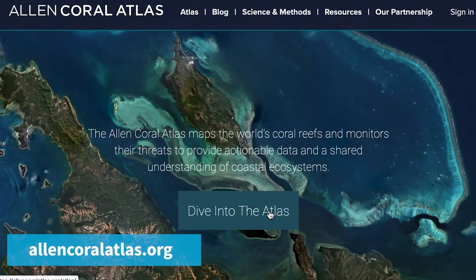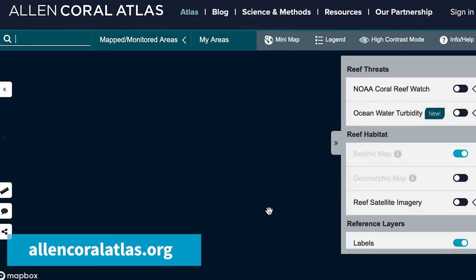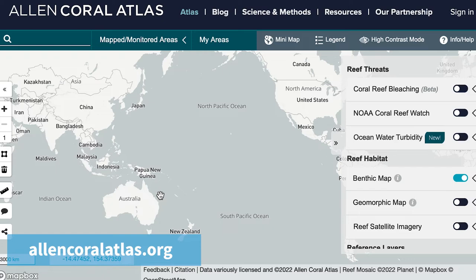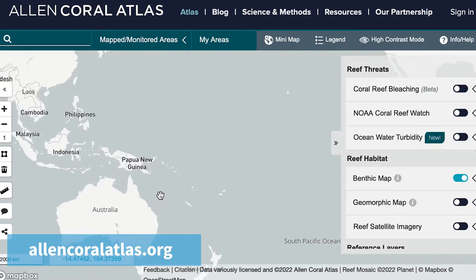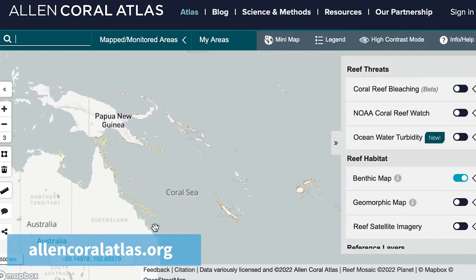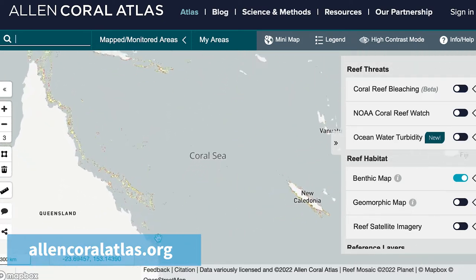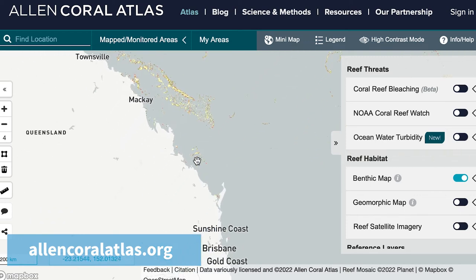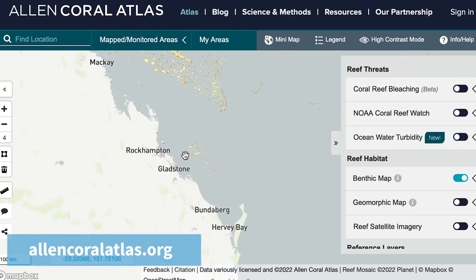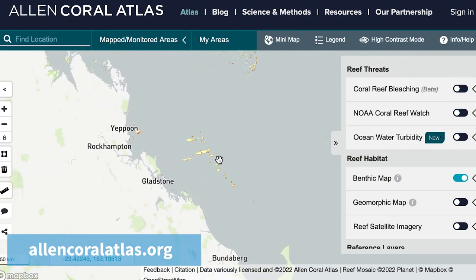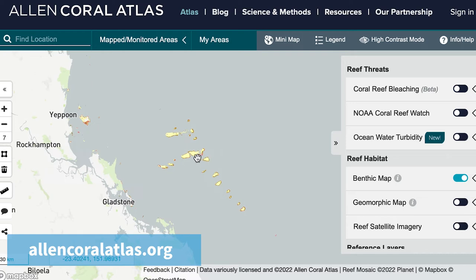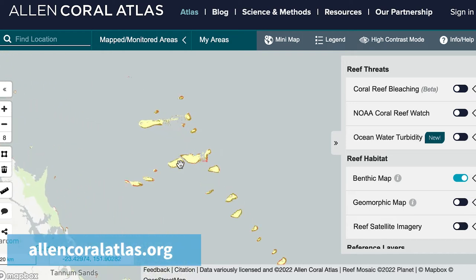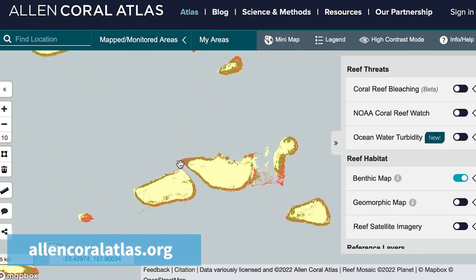We created this map and this website where people can download the maps, but also analyze them and compare them with marine park zones, economic zones, and also look at bleaching impacts. The maps are having an amazing impact.